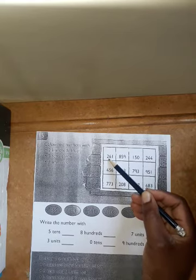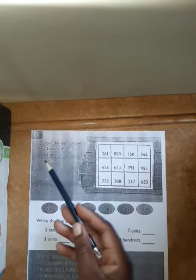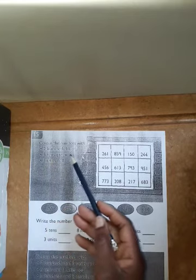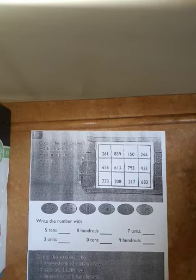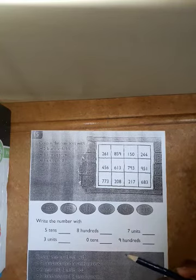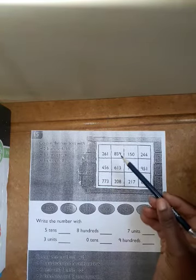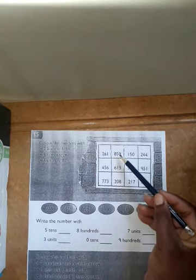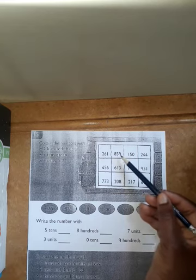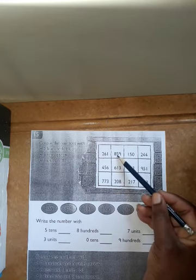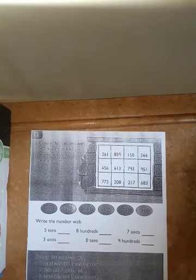After that, it says five tens — green. Five tens. Remember, tens are going to be in the middle of our number. So let's look for tens — five tens. 859. How many tens are in 859? Five. That means this is going to be colored in...